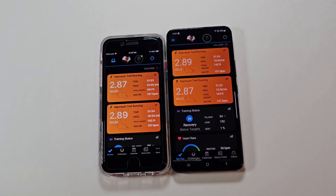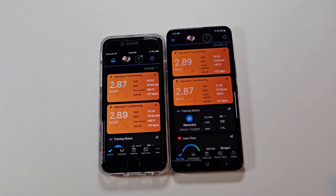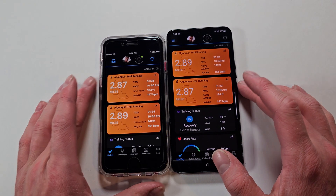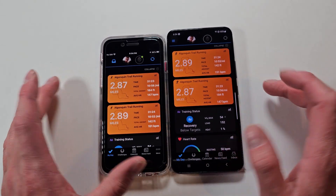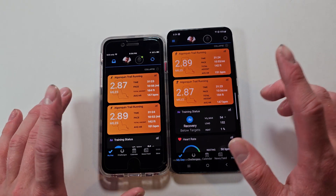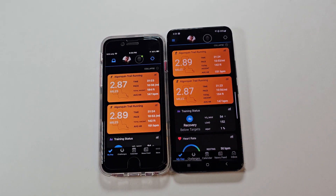I just wanted to show off how Garmin Connect looks on iOS — in my case an iPhone SE3 — versus on Android, in this case a Samsung S22. It's the same app, Garmin Connect, and for the most part it looks very, very similar.